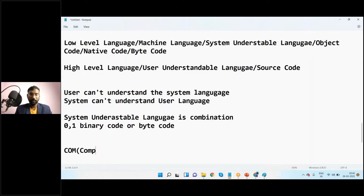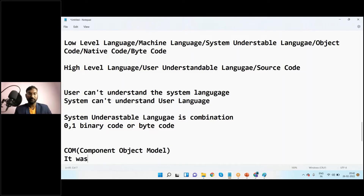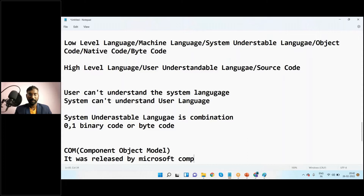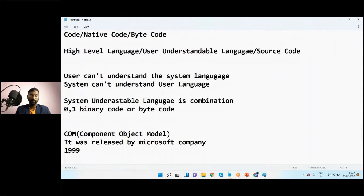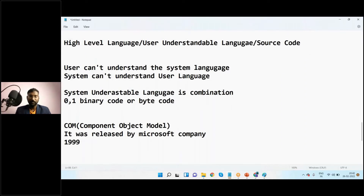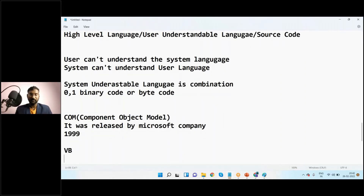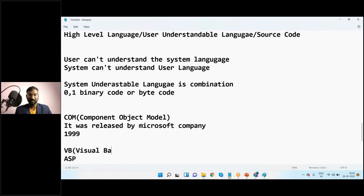COM stands for Component Object Model. It was released by Microsoft. In the year 1999, COM had two things: one is VB and the second one is ASP. VB stands for Visual Basic, and ASP stands for Active Server Pages.